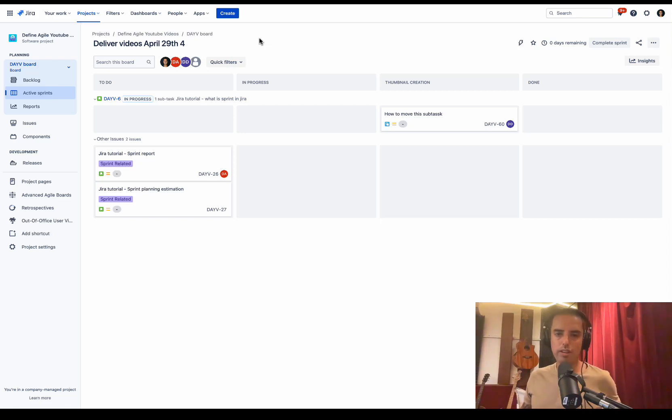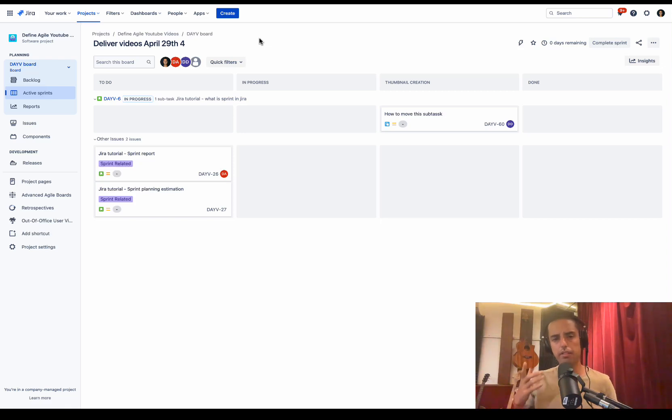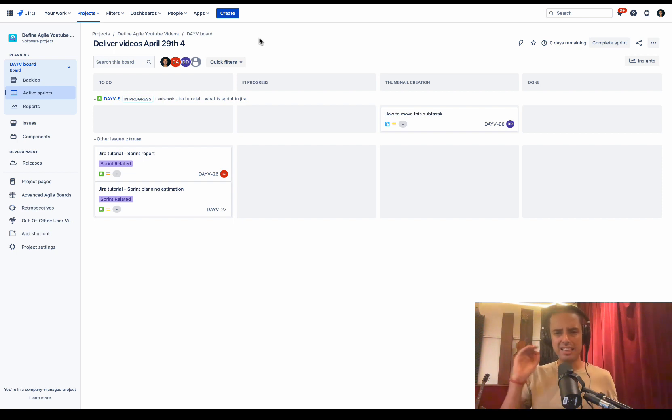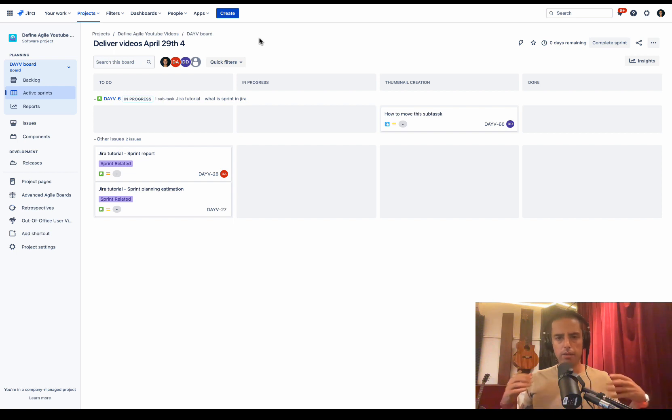Hey guys, welcome to Define Agile. This is Anatoly. We're talking here everything Agile. We're going to do another app review, but before we do, let me tell you about the problem that I have.